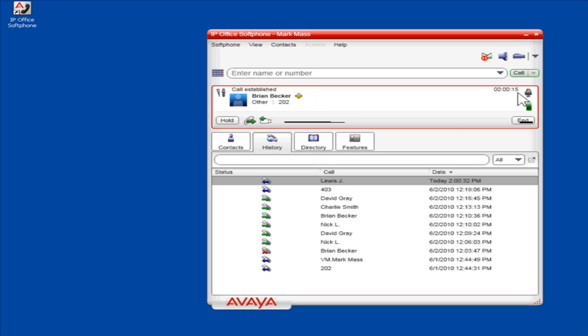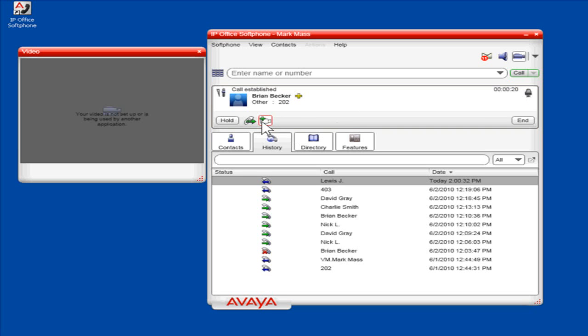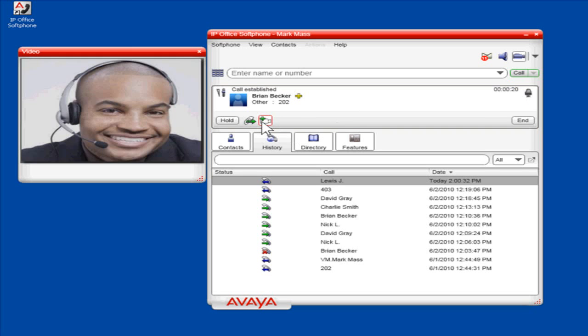To change the call into a video call, click the Start Sending My Video icon. The video dialog box will open.